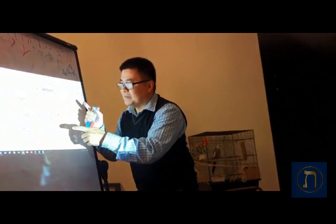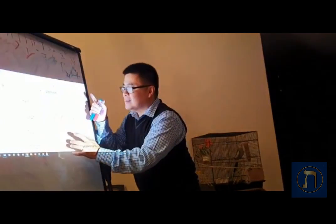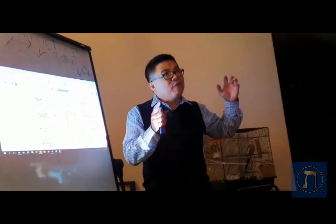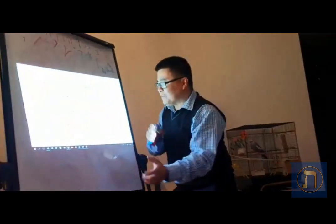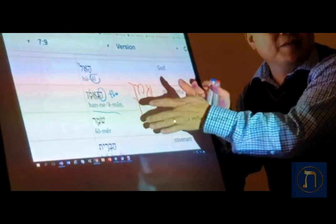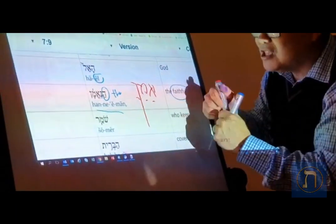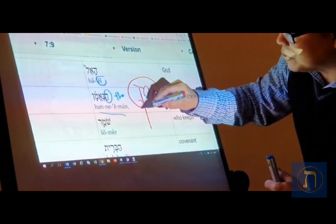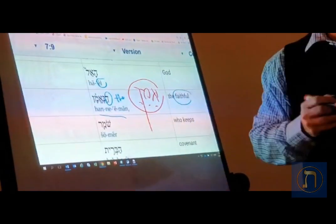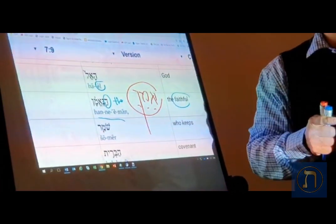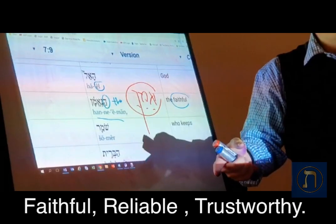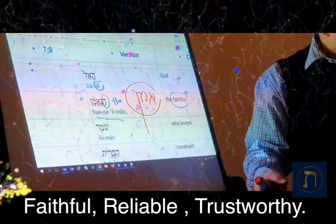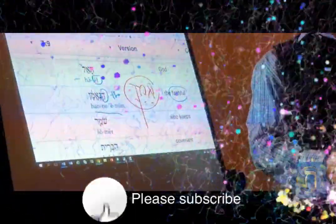In Moses' Deuteronomy, Moses is reflecting on God, the faithful covenant-keeping God. This word HANEEMAN comes from the root word AMAN, which you have used all your life as AMAN, and that means faithful, reliable, trustworthy. Hallelujah!